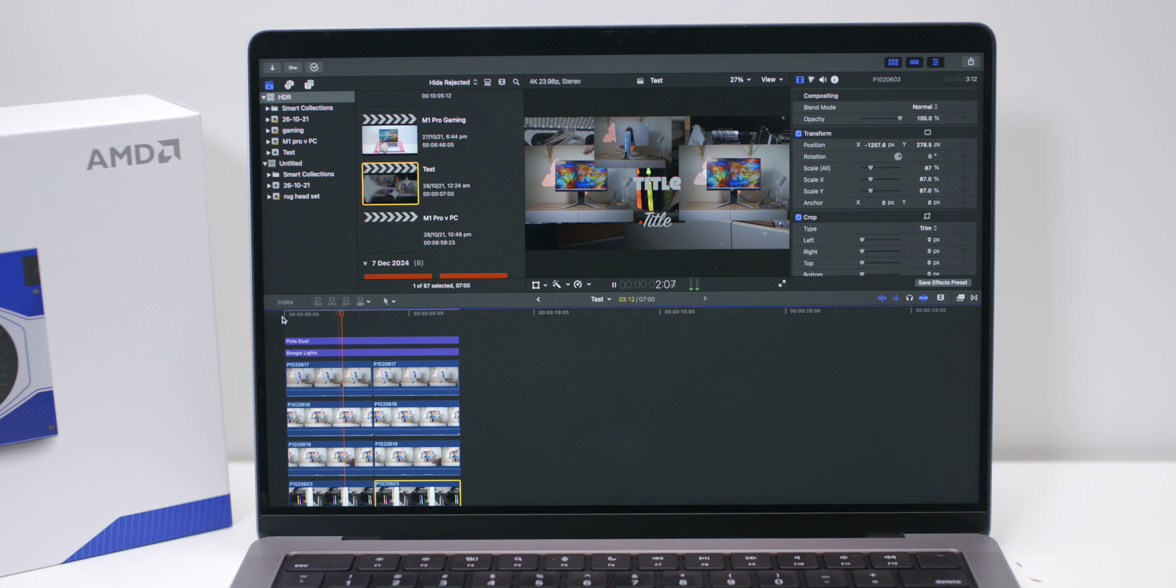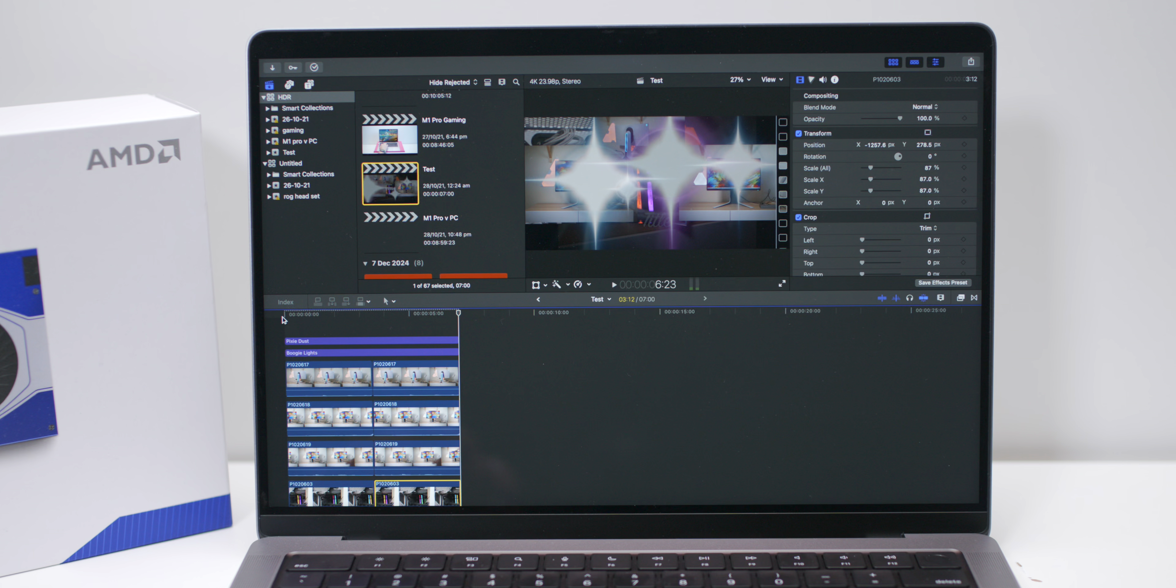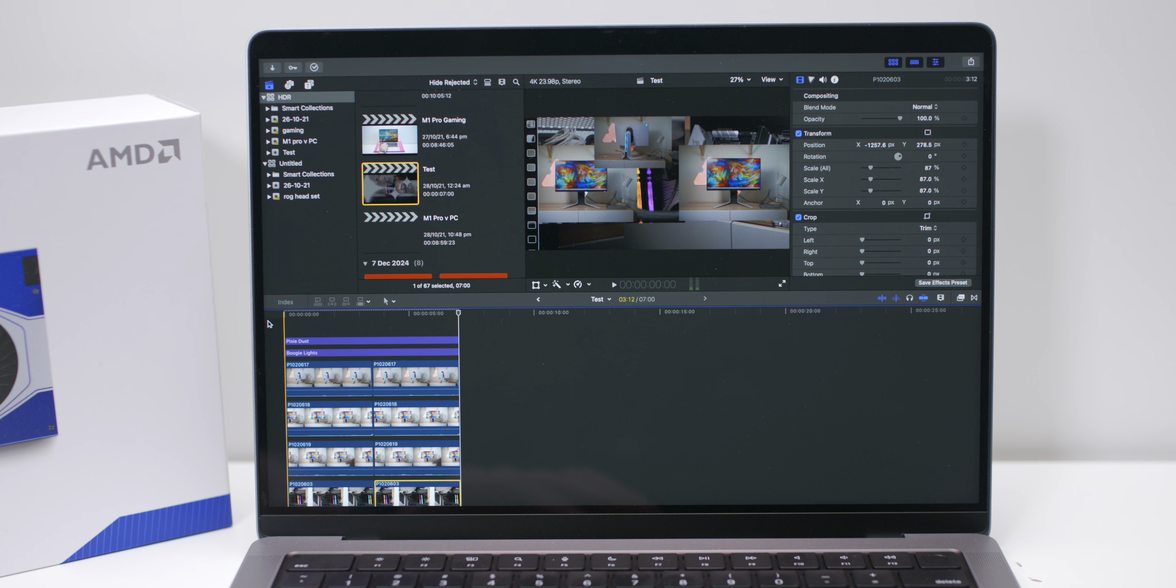Have a look at that. The titles, the animations, 2 titles - plays it back, no problem. Now, if I add one more, it dies.